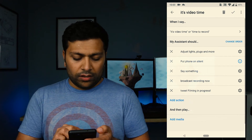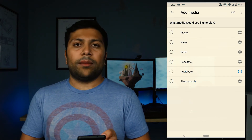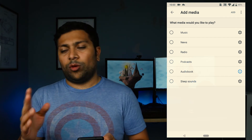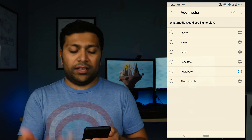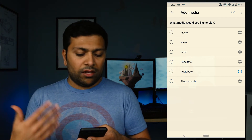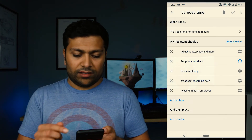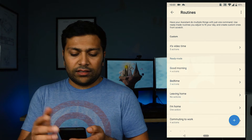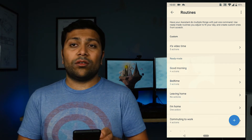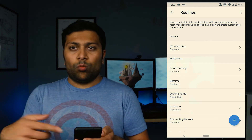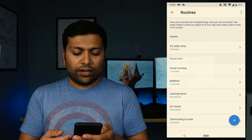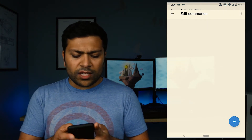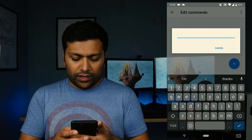You can also add media options — like in the morning when you say 'Good morning' you can have it play music or the news. Once you're done, just hit the little check mark at the top and it's saved. Now I have a routine called 'It's video time' that will go through all those actions.